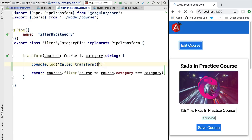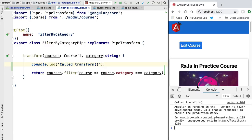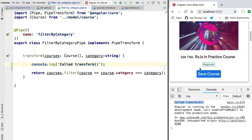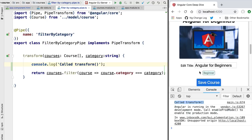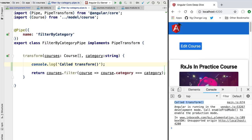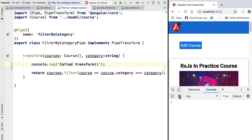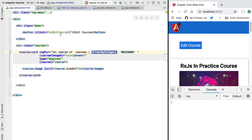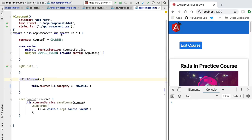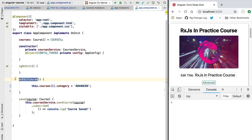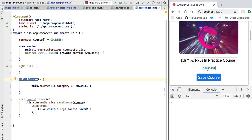We are going to reload the application, let's inspect the console, and we're going to see that 'called transform' was called here once as we would expect. And so we have here the list of beginner courses. But now if we clear here the console and we click on the Edit Course button, which will trigger this handler here on editCourse, we are going to see that no logging occurred here and the course was switched here to the Advanced tag.